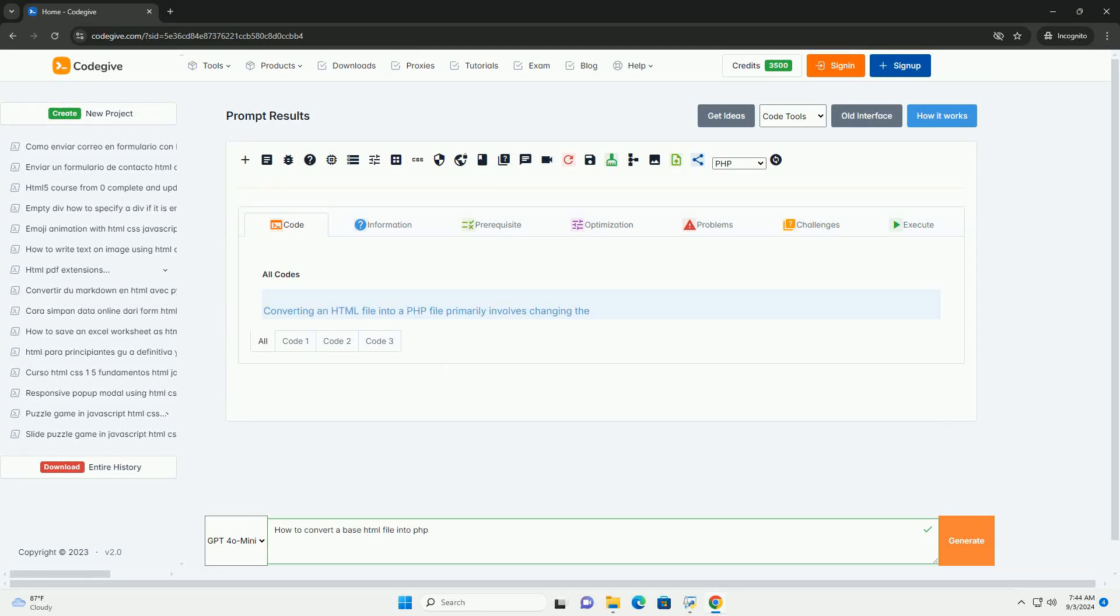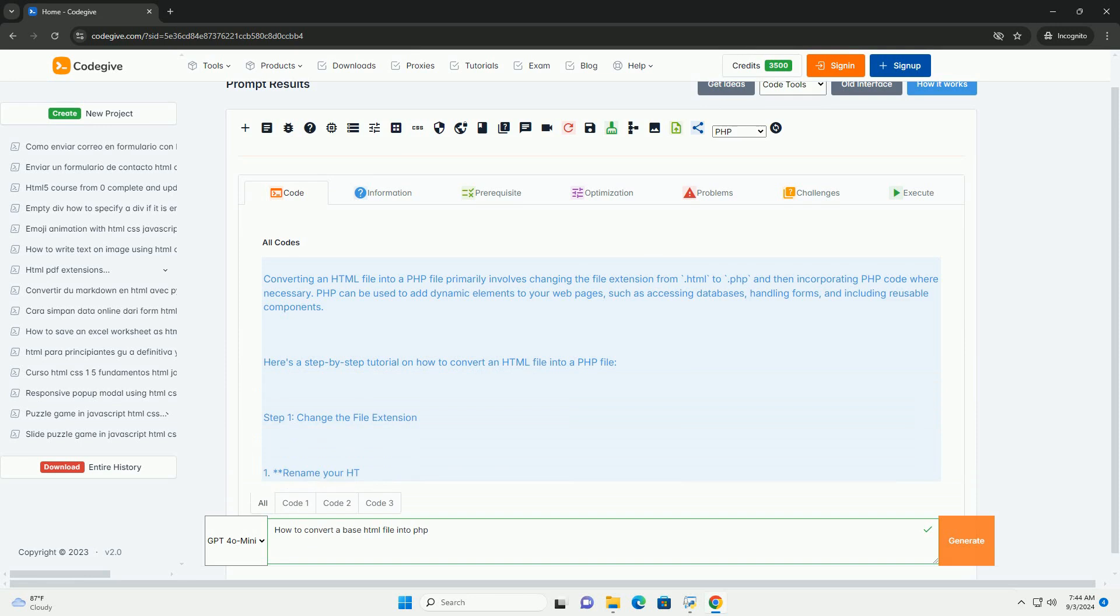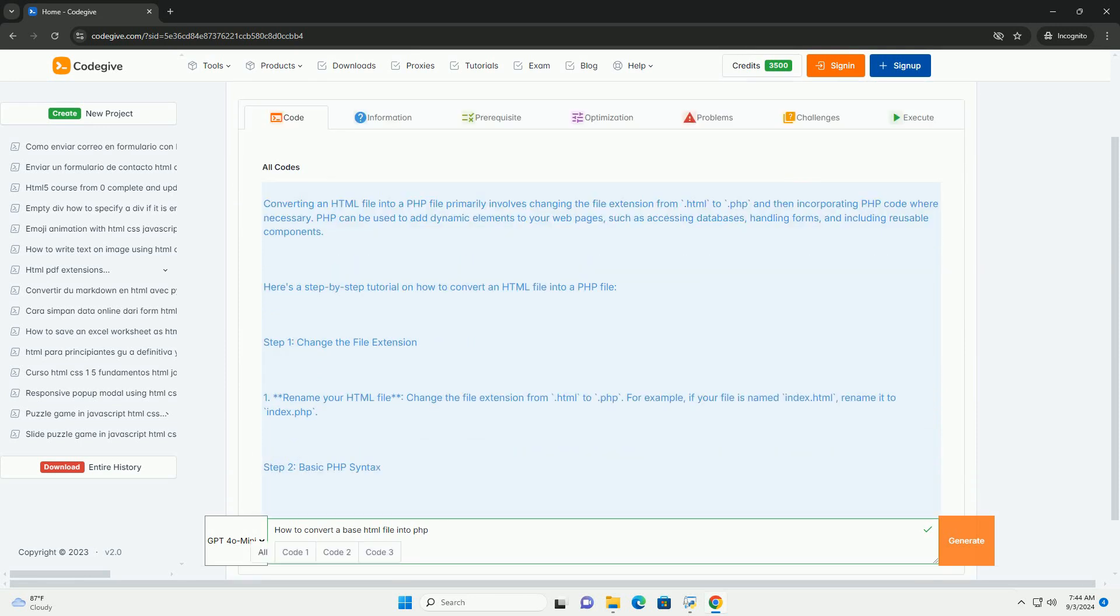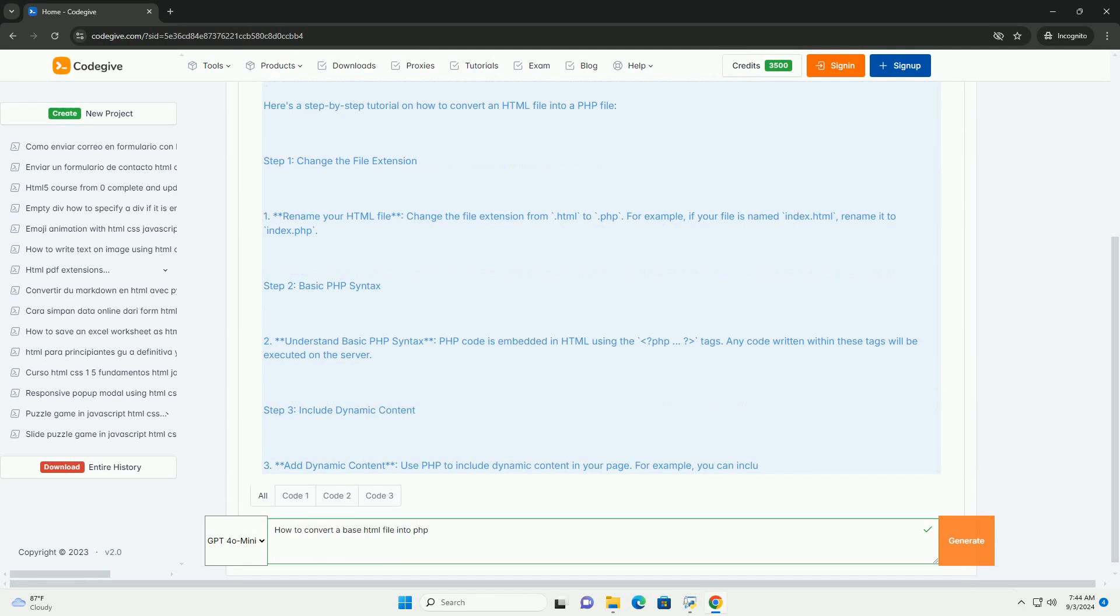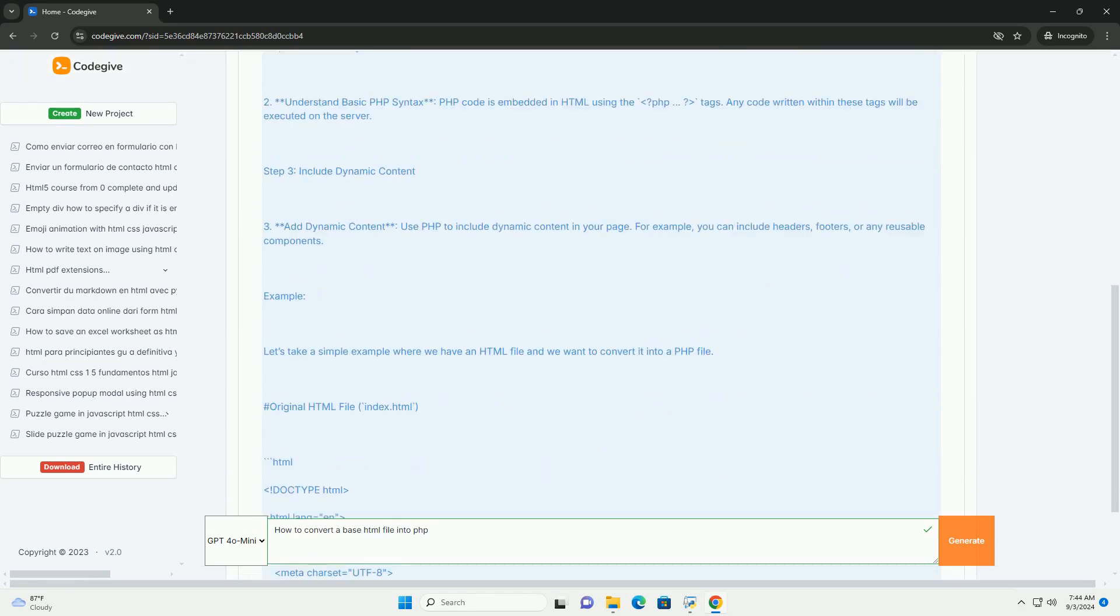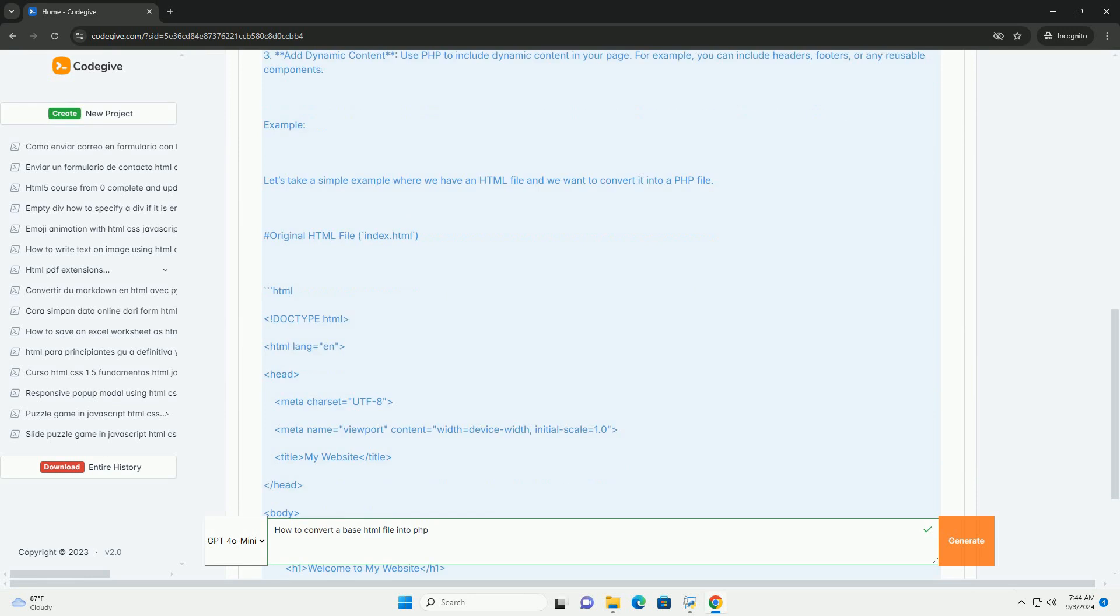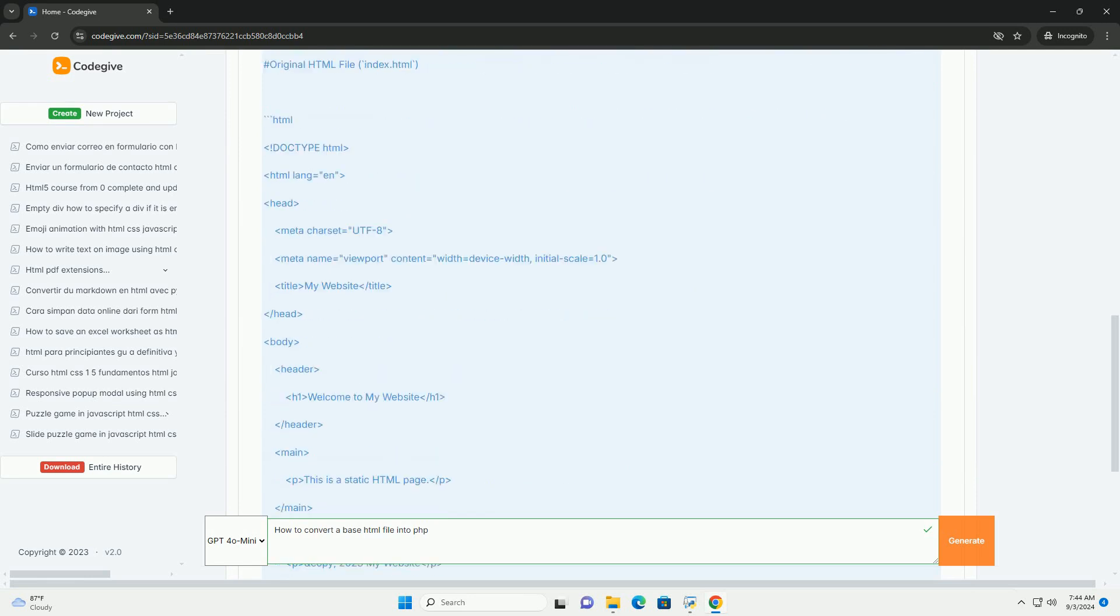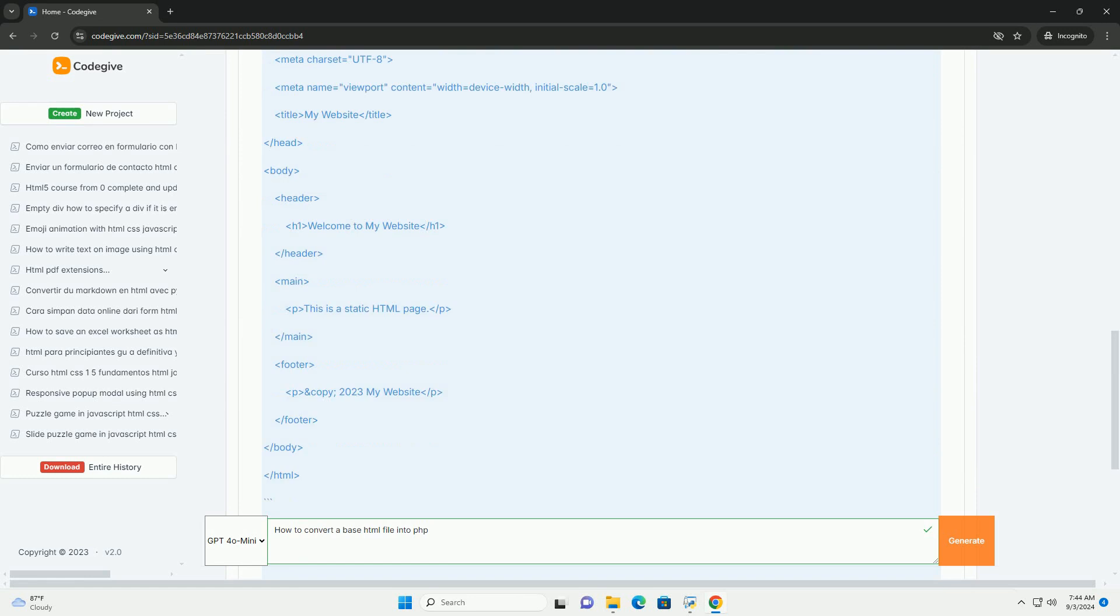Download the code from Codegive.com (link in description) to convert a base HTML file into PHP. The primary step is to change the file extension from HTML to PHP. This allows the server to process PHP code embedded within the file. Next, identify sections of the HTML that require dynamic content or functionality.